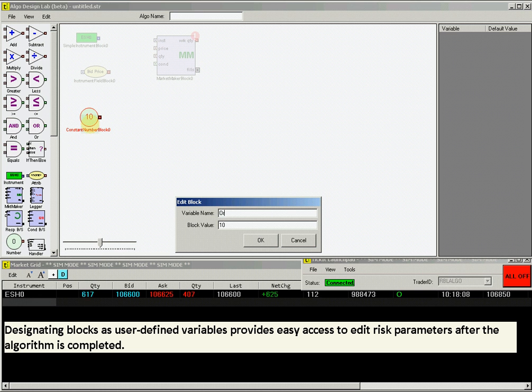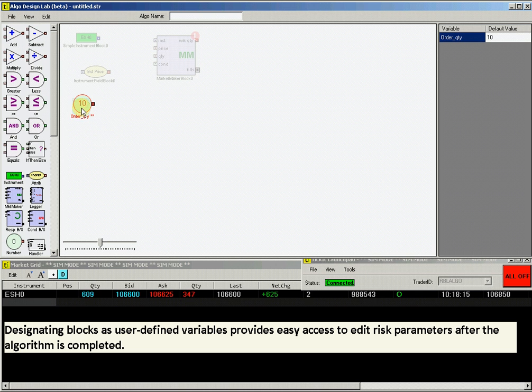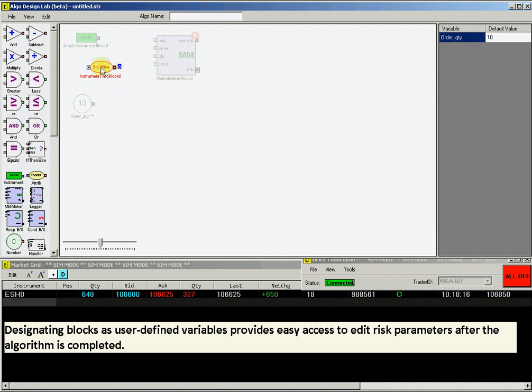Now right-click on this block again and select User-Defined Variable, which will populate in the upper right side of the ADL screen. For this example, we will use an order quantity of 10.